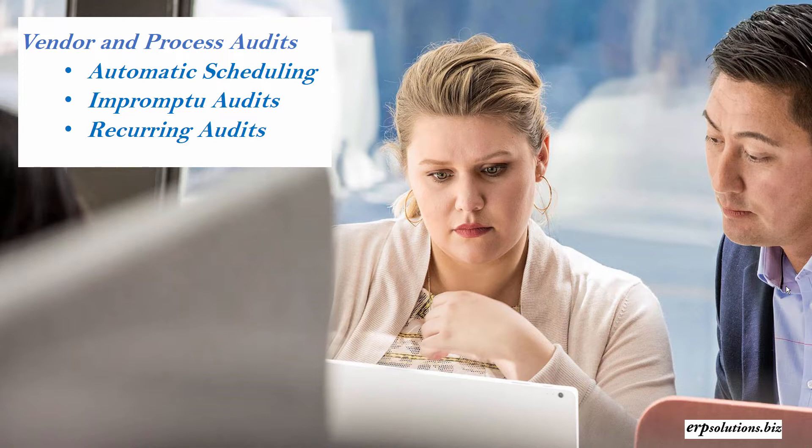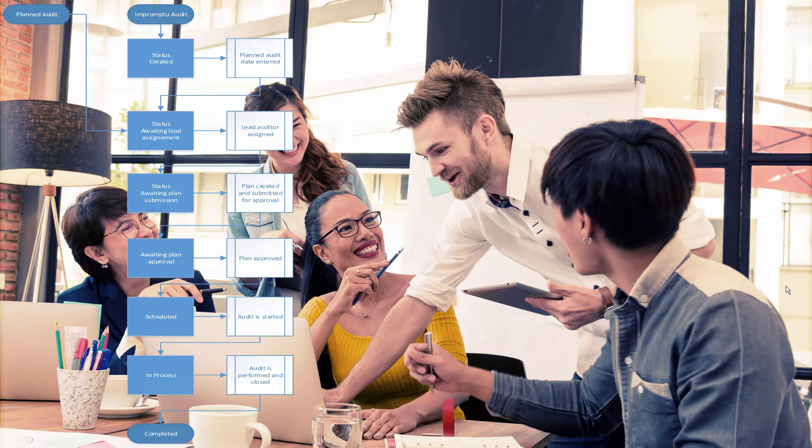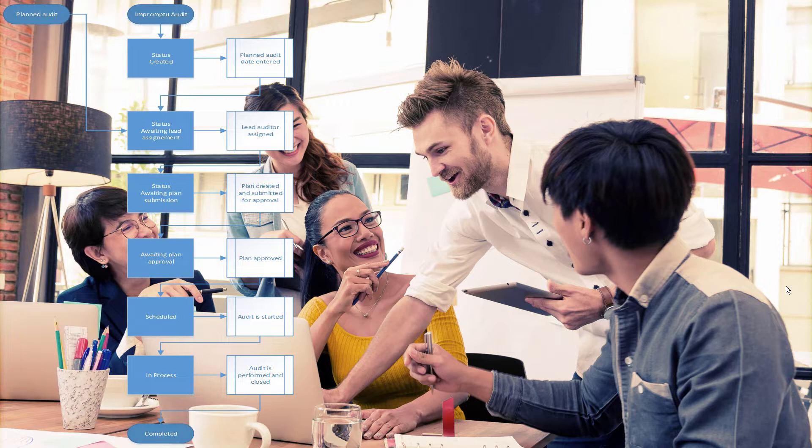When audits are manually created, they are called impromptu audits. Both vendor and process audits feature workflow and the status process during each step of the process. From initial creation to completion, auditing is an integral part of Dynamics 365. Tim from our company will now take you through the process.